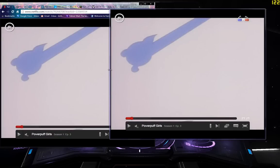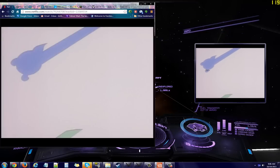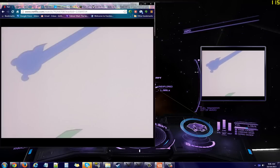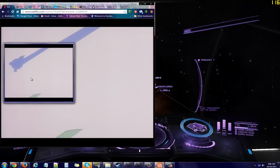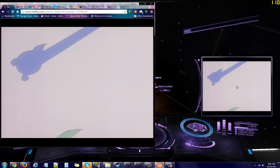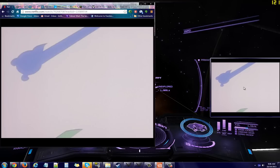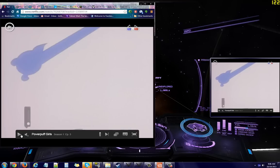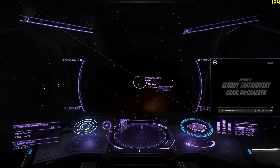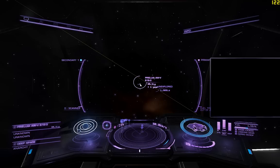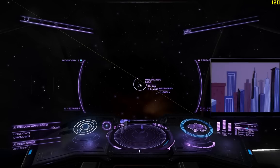Then you can resize it once again to fit it wherever you'd like and it drags wherever you want. And this is how it looks finished. I have this muted for now so you don't have to listen to Kyle Puff Girls.